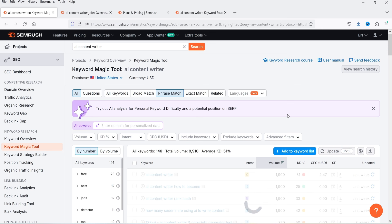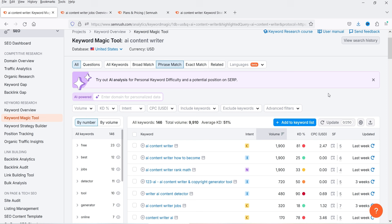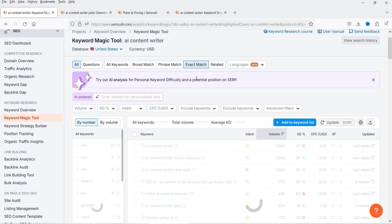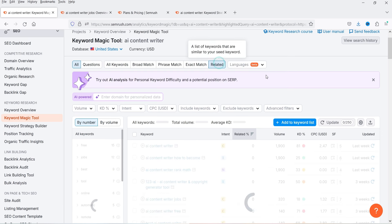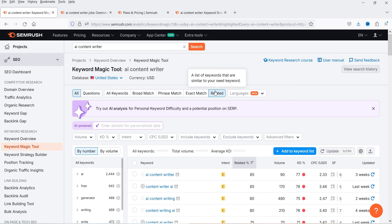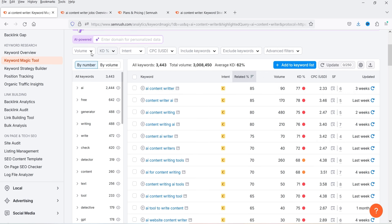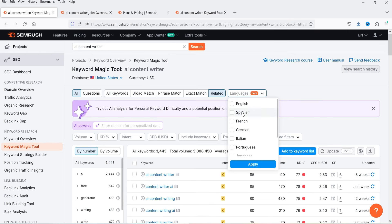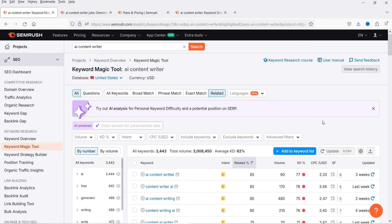The next option is Phrase Match — showing results matching the phrase 'AI content writer', with 146 keywords and total volume of 9,910. Then Exact Match shows the exact keyword phrase with 99 keywords. Finally, Related shows keywords similar to your seed keyword 'AI content writer' — 3,443 similar keywords with an average keyword difficulty of 62%. You can filter by keyword or volume, and even select different languages, though that feature is still in beta.